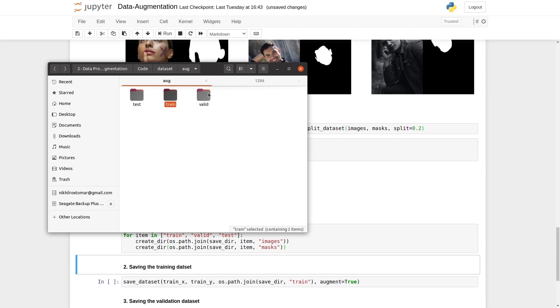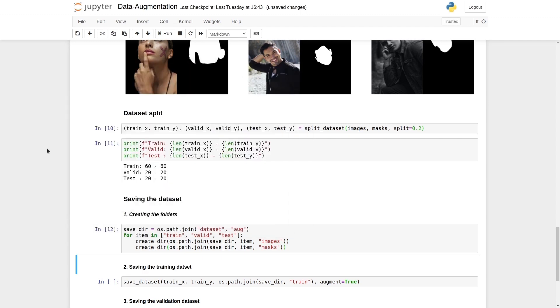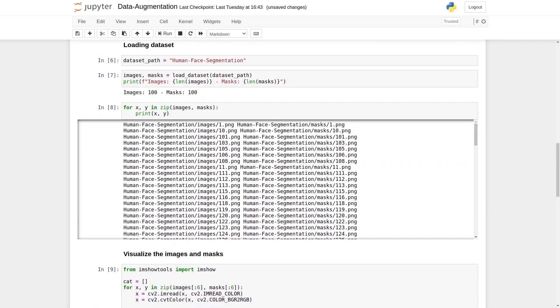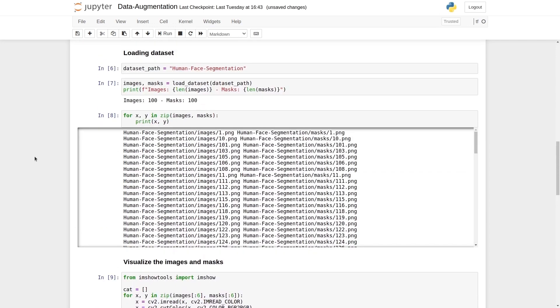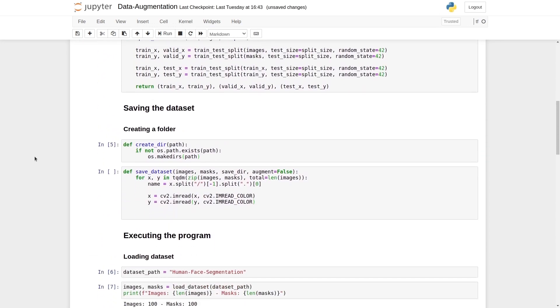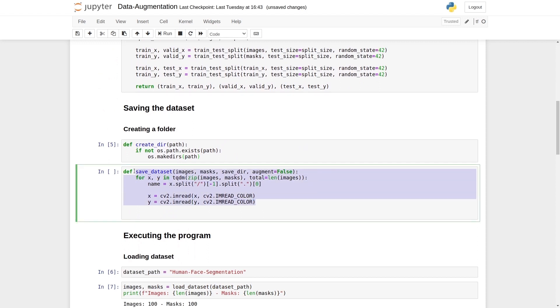Let's start with saving the data set process and data augmentation process. The third and fourth steps are left. Let's start working on those. Step third and fourth, both would come inside the save data function. Here we have the save data function.